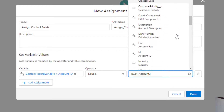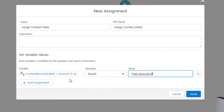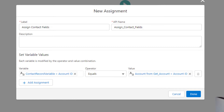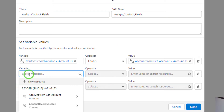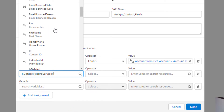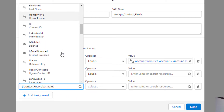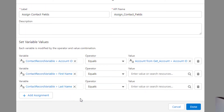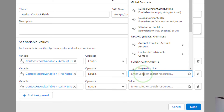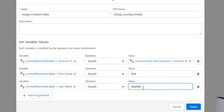To provide the account ID value, we select the value section and use our first record single variable to dynamically reference the ID — scrolling down to find Account ID. This is the key part of the video: we're using both the manually created record variable and the Salesforce-generated one together. Salesforce makes the record variable when we use a Get Records element, and we manually created the other one. I'll add two more rows, selecting the contact record variable and finding the First Name and Last Name fields — Last Name is required on a contact. I'll manually type in 'Bob' and 'Apples'.